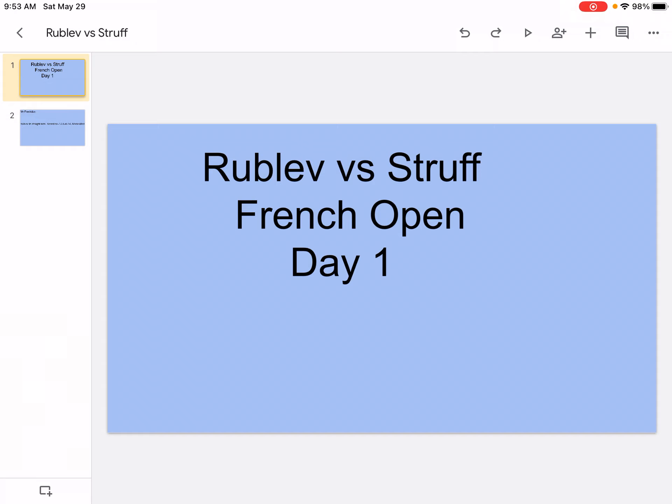So today we're going to be doing Rublev versus Struff with this yellow Struff front open day one, so let's get right into it.